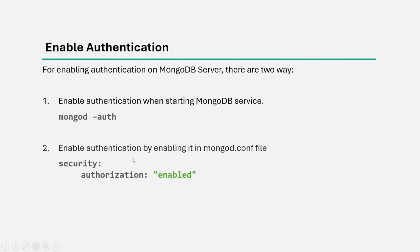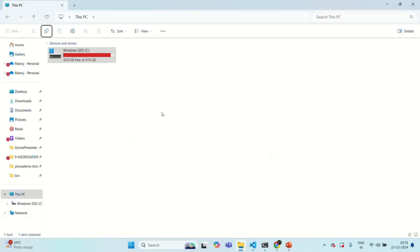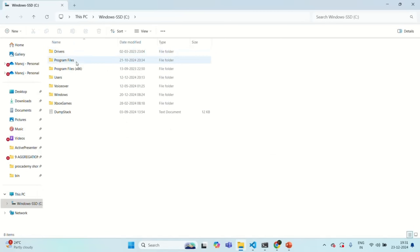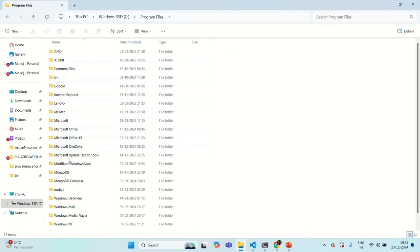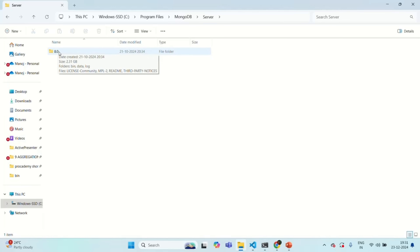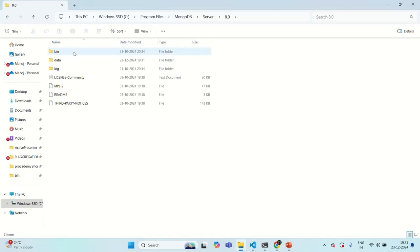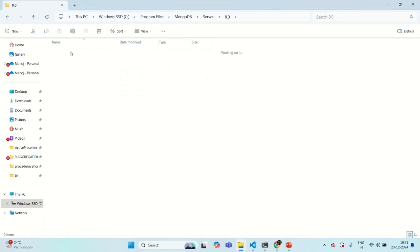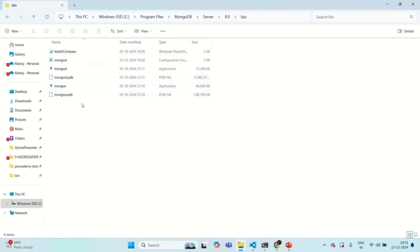I'm going to use the second approach where we will add this configuration in the mongod config file. Let's go to the folder where MongoDB is installed. In my PC, I have installed MongoDB in Program Files. Under MongoDB, you will see two folders: tools and server. Go into the server folder — you'll see the version installed on my machine is 8.0. Inside that, there is a bin folder, and in that bin folder you will find the mongod configuration file.